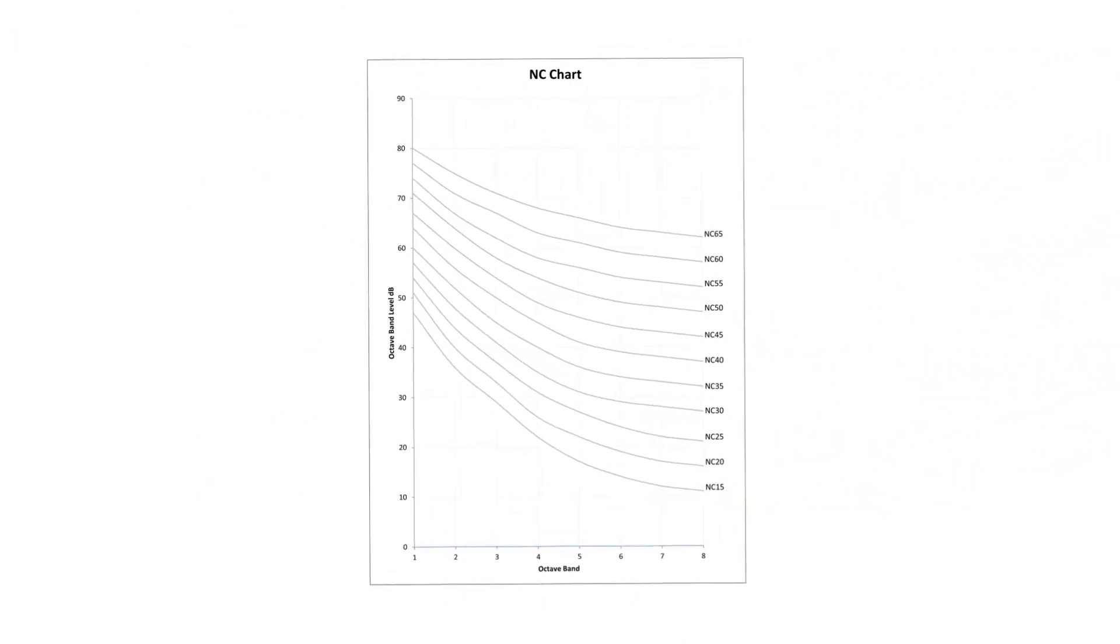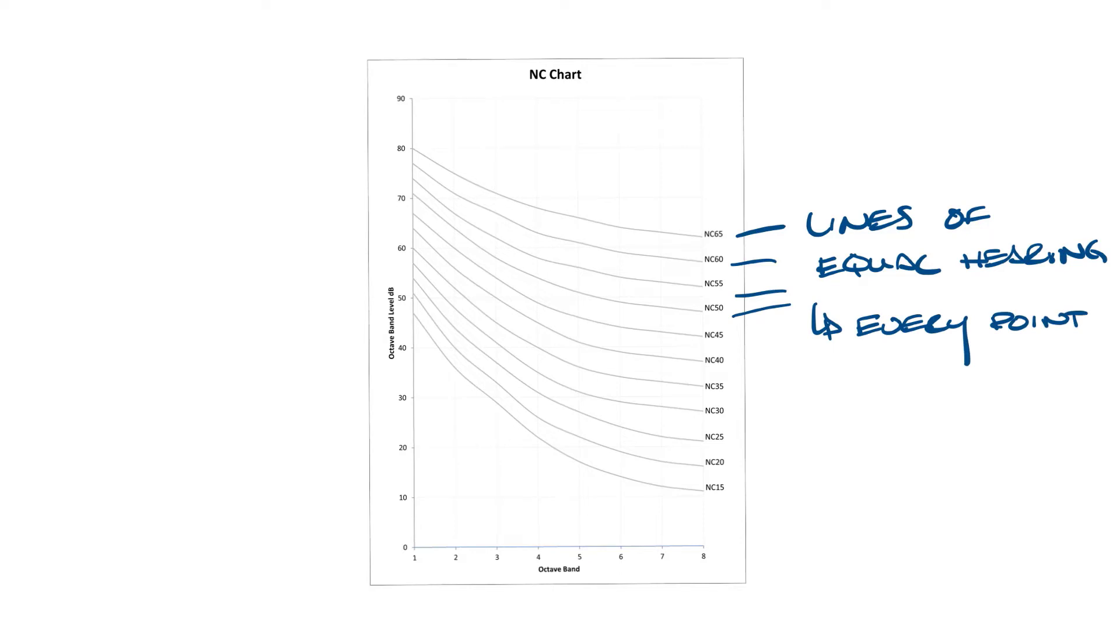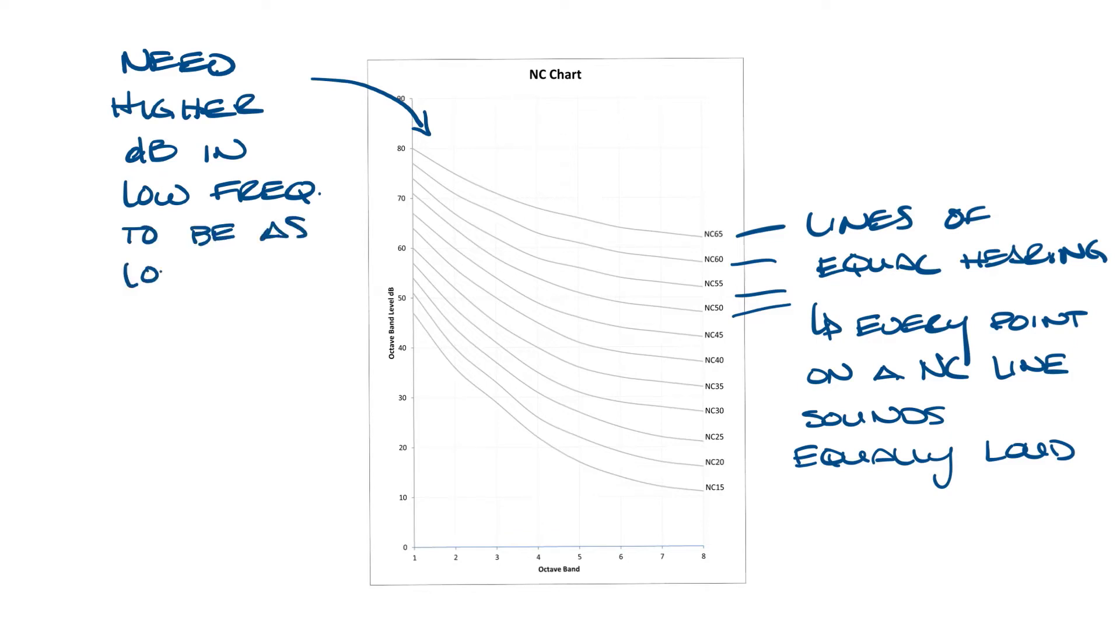NC lines are essentially lines of equal perceived loudness. Every point on an NC line sounds as loud as the other points on that line. You can see over here on the low frequencies you need a higher decibel level to be the same loudness as the higher frequencies on the right side of the graph.